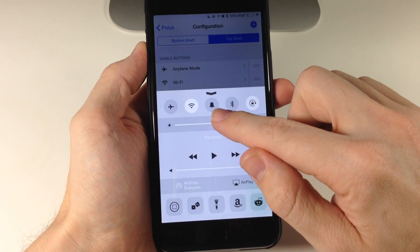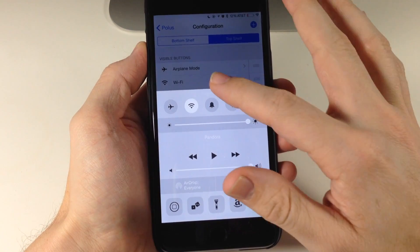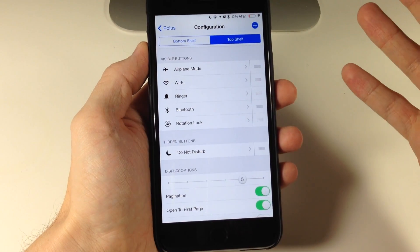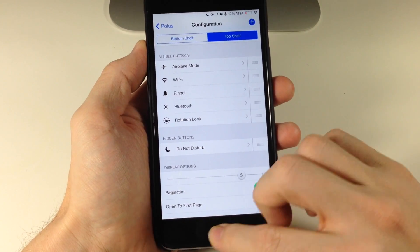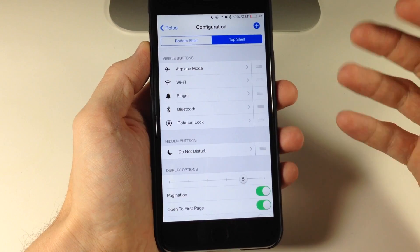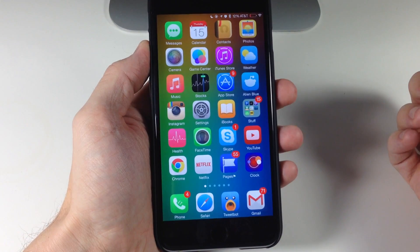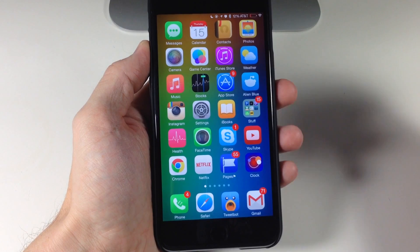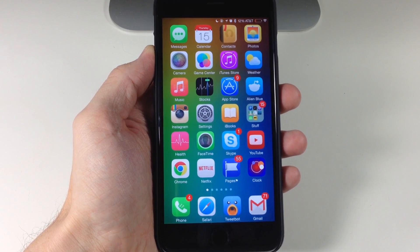So I can also get rid of Do Not Disturb since that's something we don't need anymore, and I'll just replace it right there. Now we have the ringer right there so we can toggle that on or off very easily. It's a very nice tweak to have especially if you use Do Not Disturb a lot. This is something you could set up with Activator, but it's always nice to have something prepackaged that you can just download and use as is.